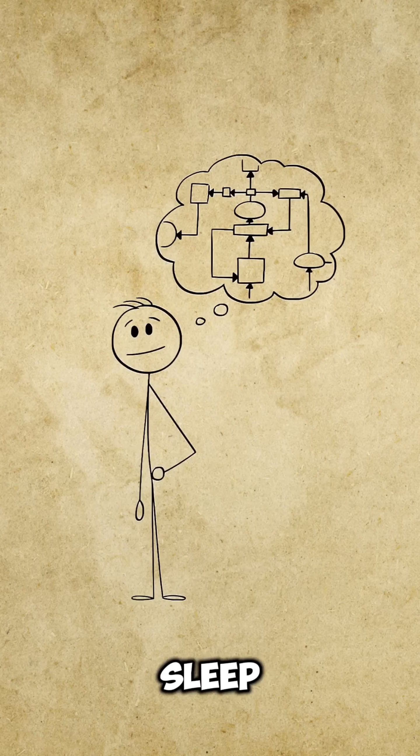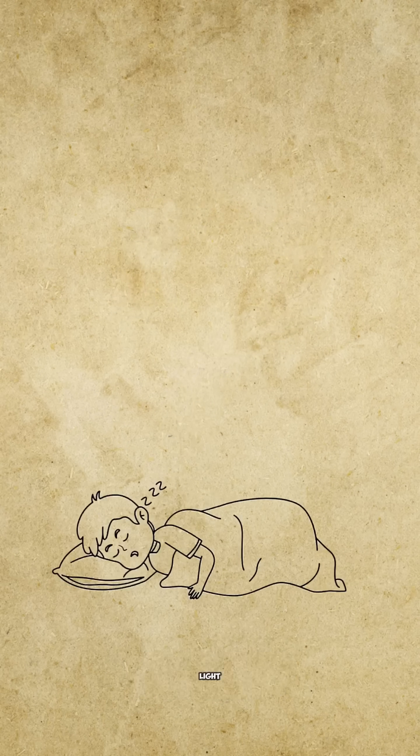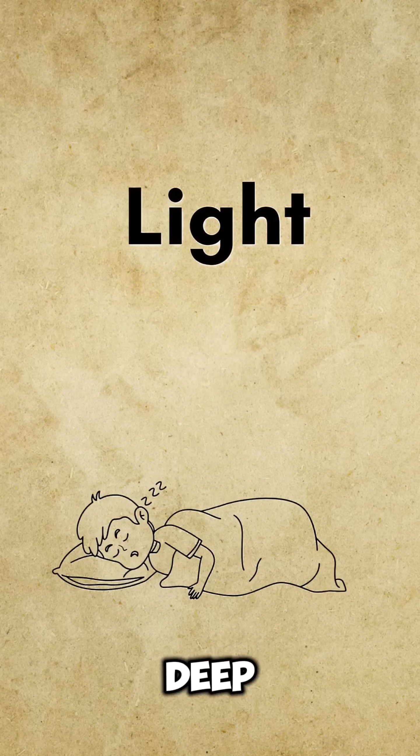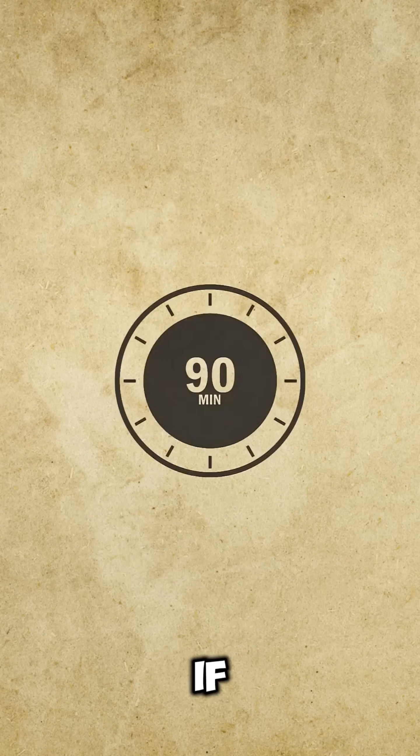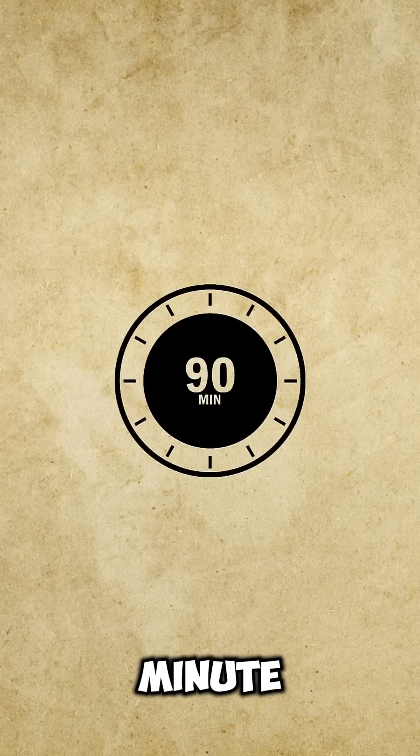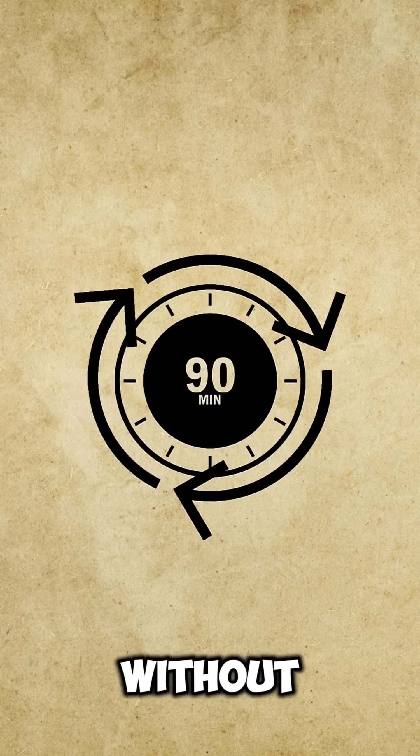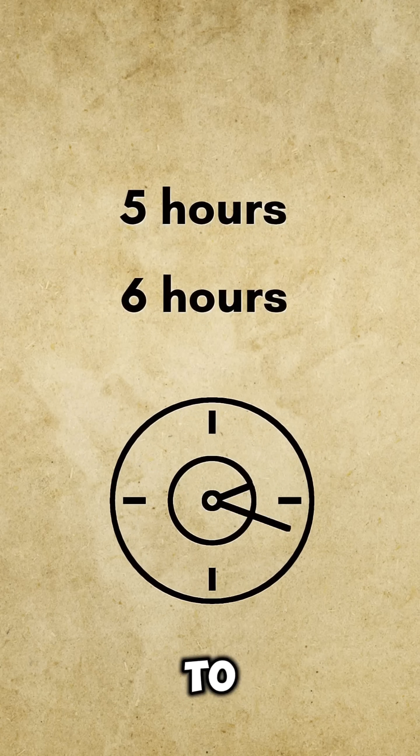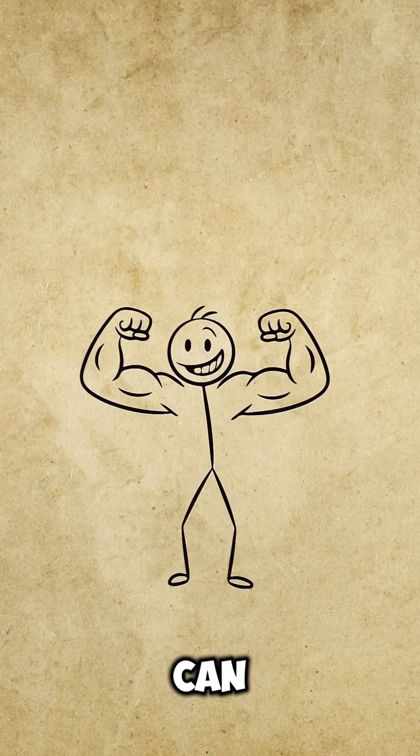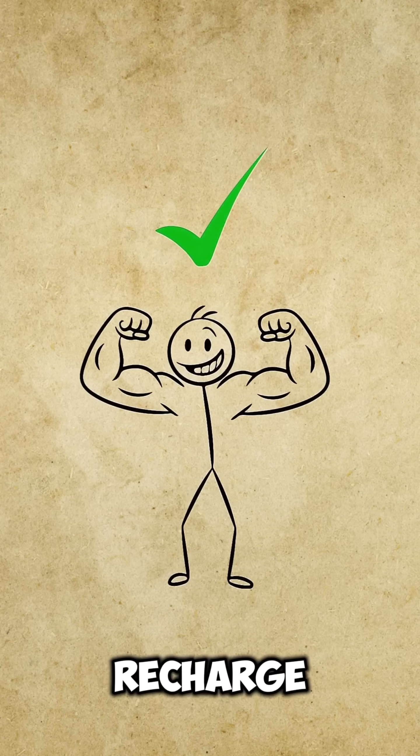Sleep has three stages: light, deep, and REM. If this 90-minute cycle runs without breaking, even five to six hours can fully recharge you.